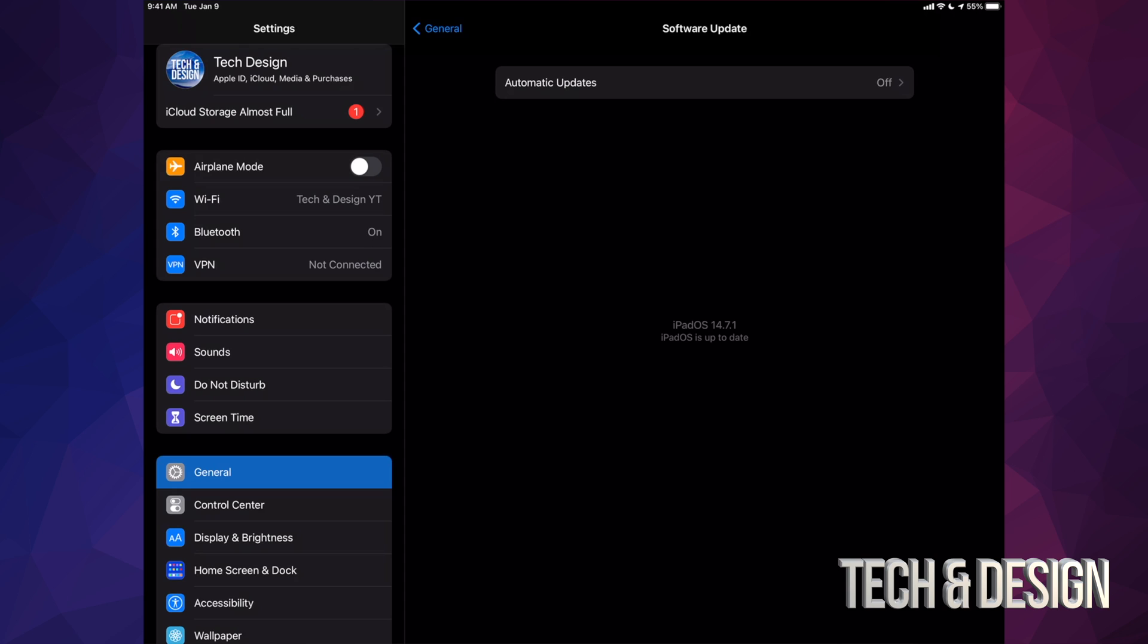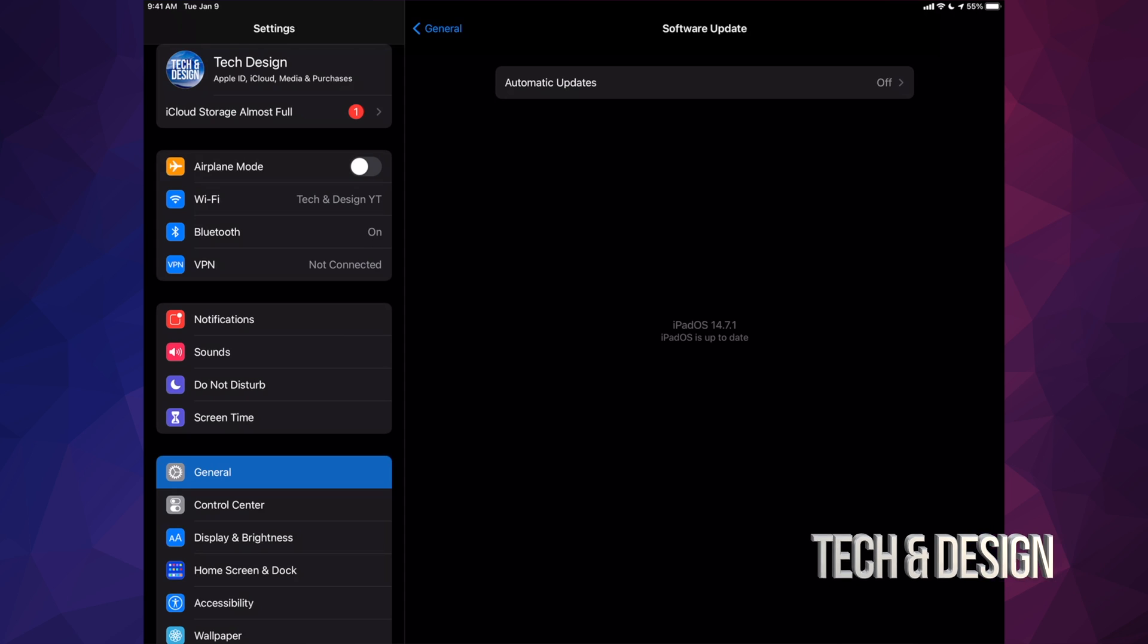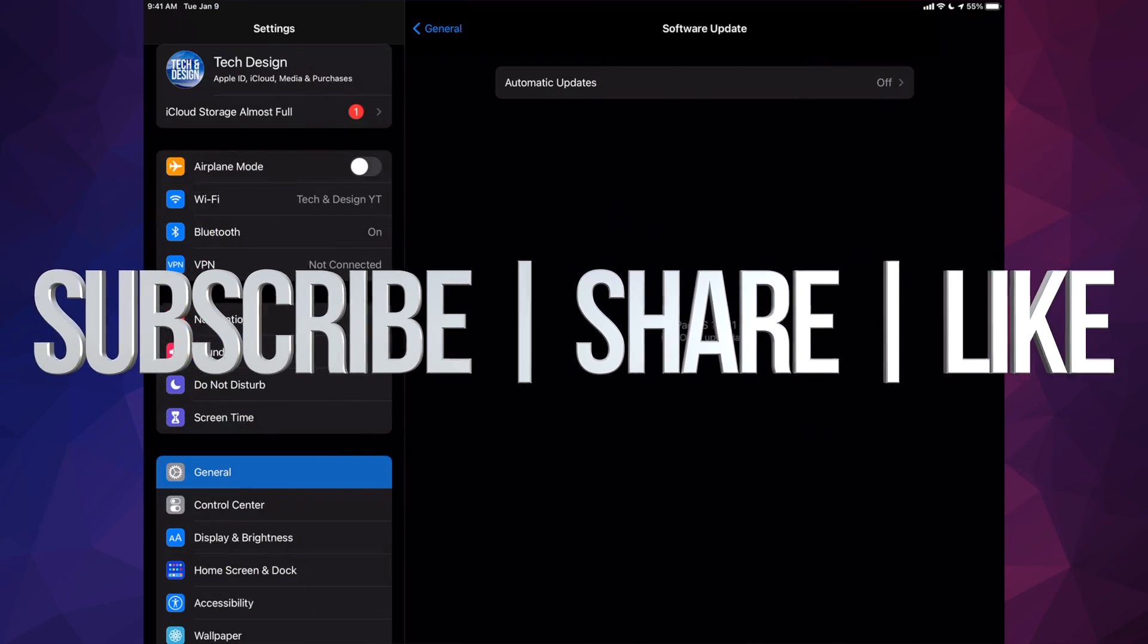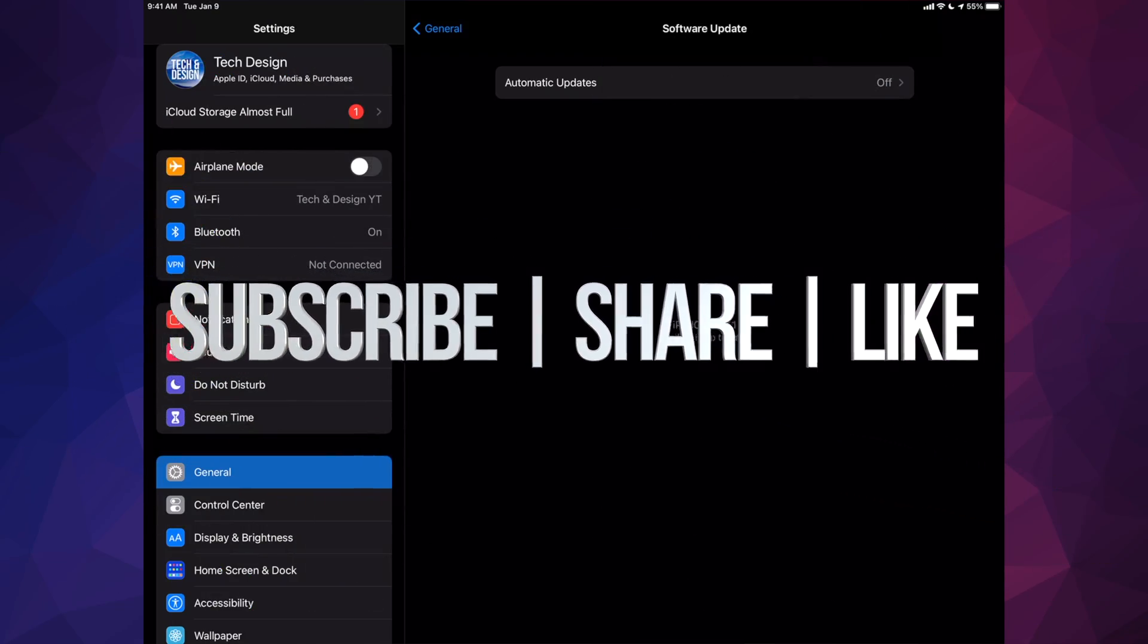So that's it for this video. If you guys have any comments or questions, you can write down here in the comments area. Don't forget to subscribe and rate. Thank you.